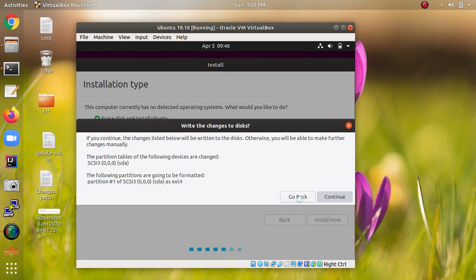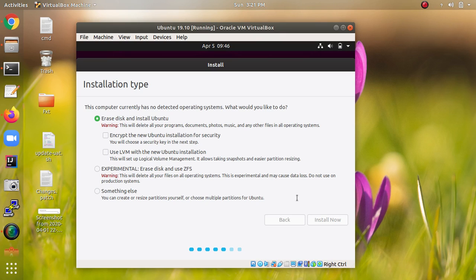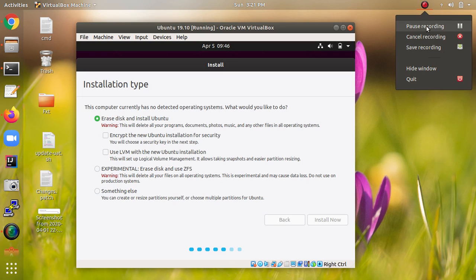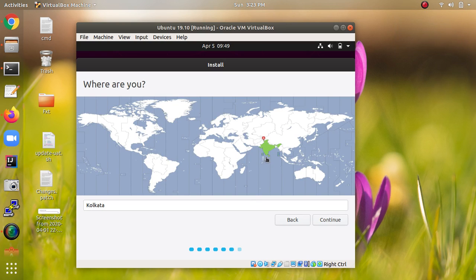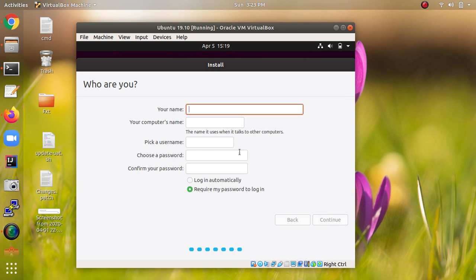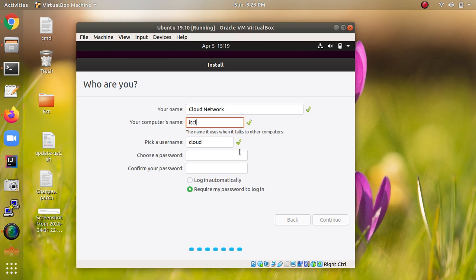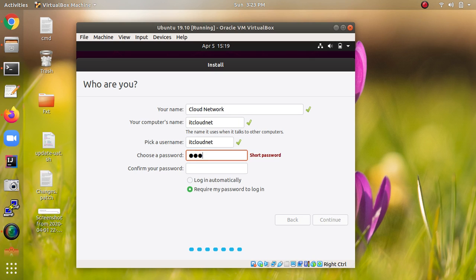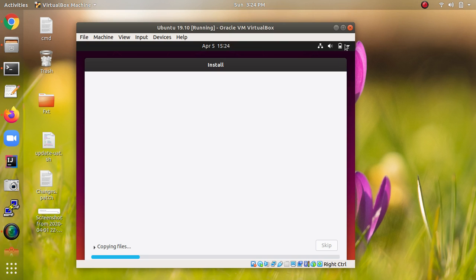Click Continue to proceed. The partition is being created automatically. After a few minutes you will reach the user account setup. Select your time zone — you can drag and drop to change it. Enter a name for your OS, set a strong password with multiple characters, and click Continue.